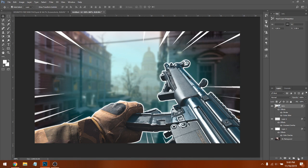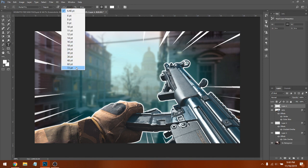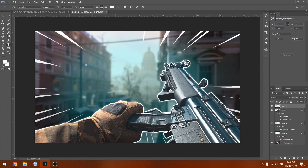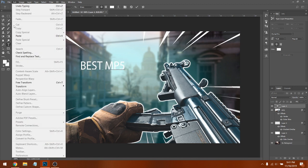Now we can start doing the text. Make a new layer on top of the MP5, click the Text tool — the letter T — and bring the text size to 72. We're going to type 'BEST MP5' in all caps, so make sure caps lock is on.